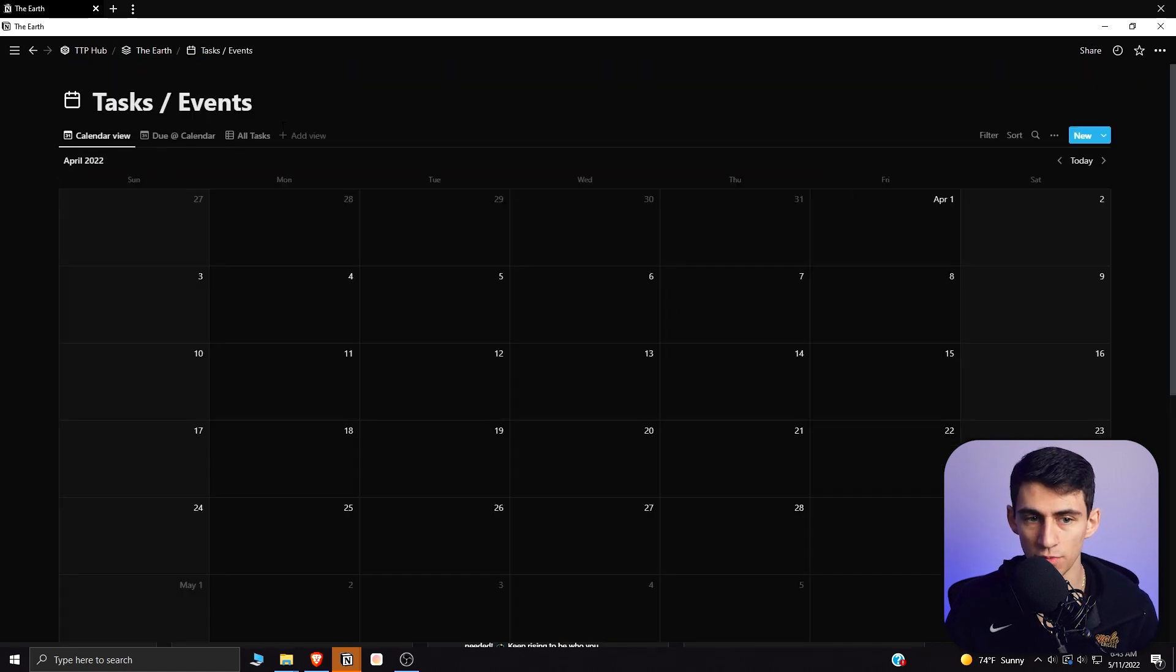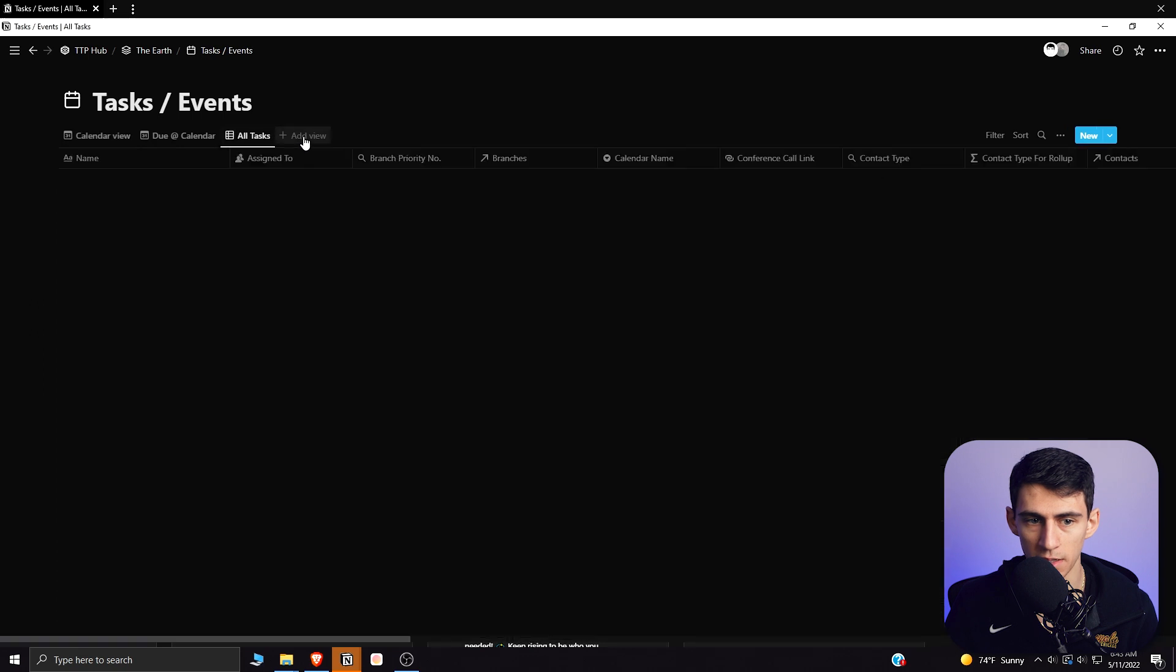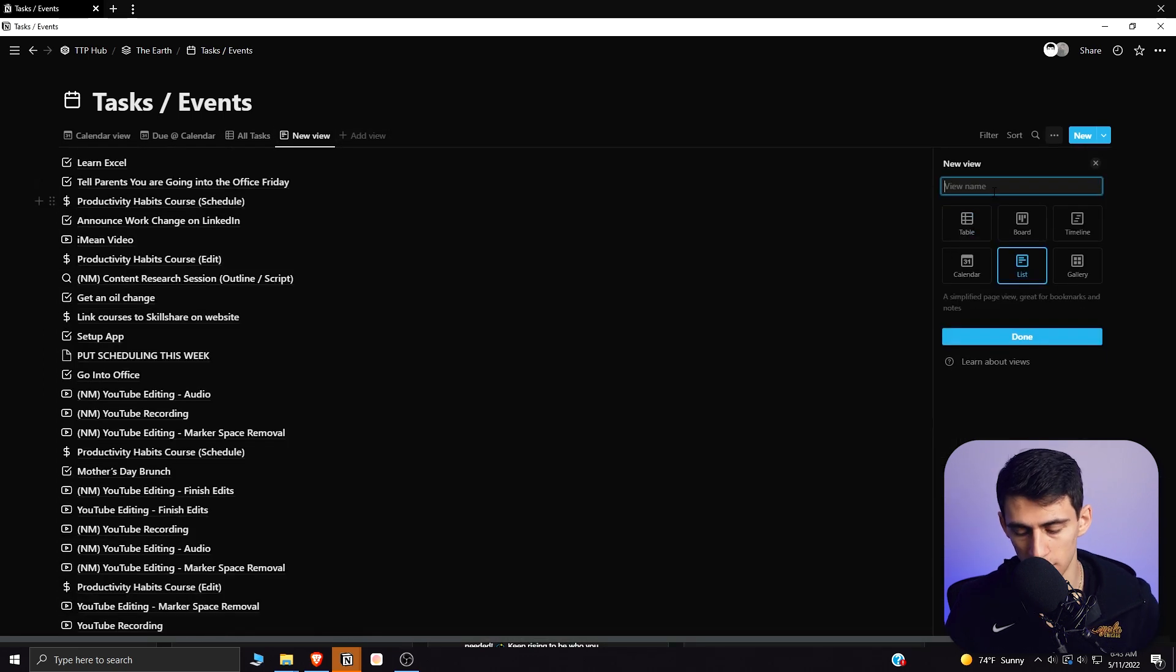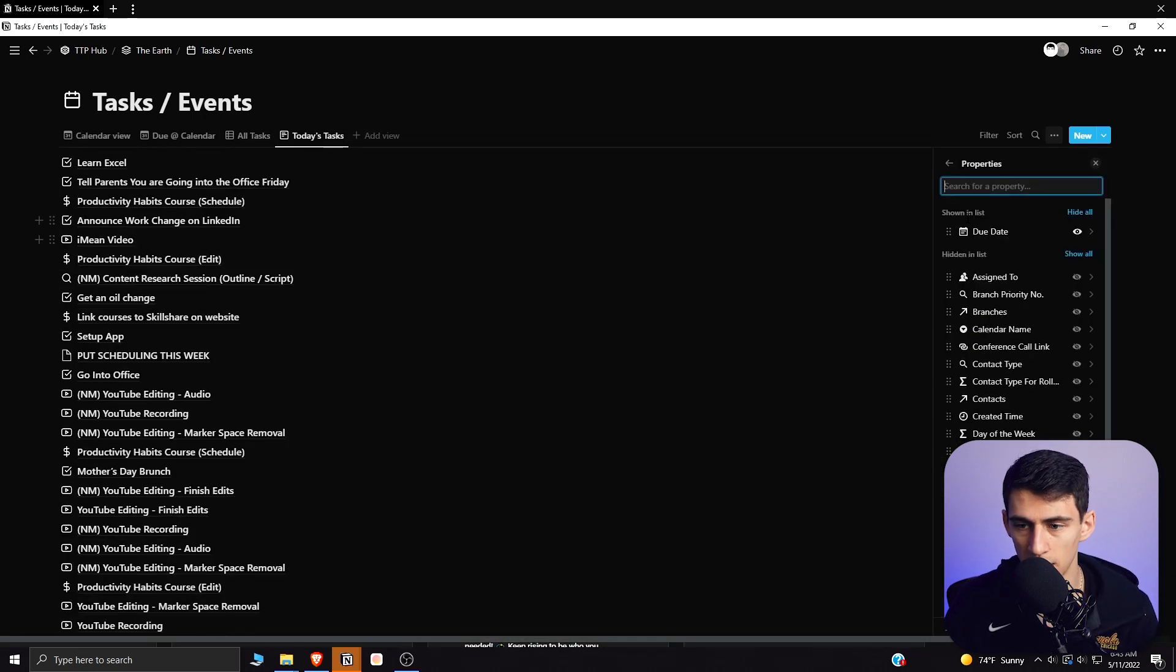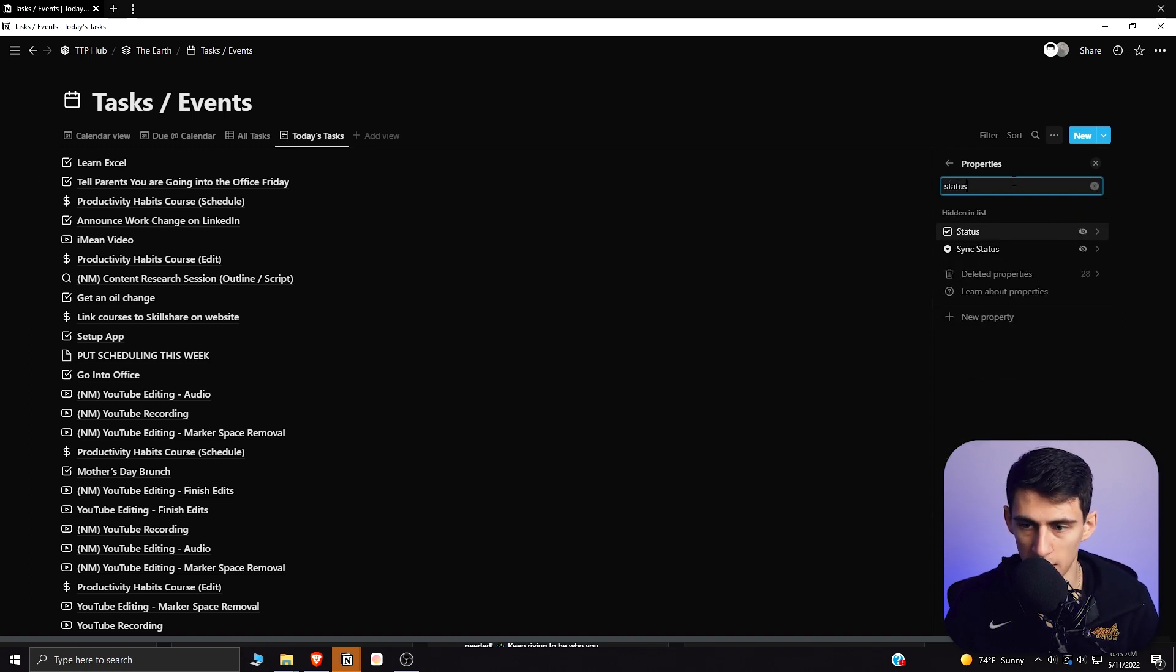But what at least is nice about this is that if we want to make a new view that we can then utilize here. So if I make this view here and call it today's tasks, and then set it up with the same stuff that I had on my actions page.